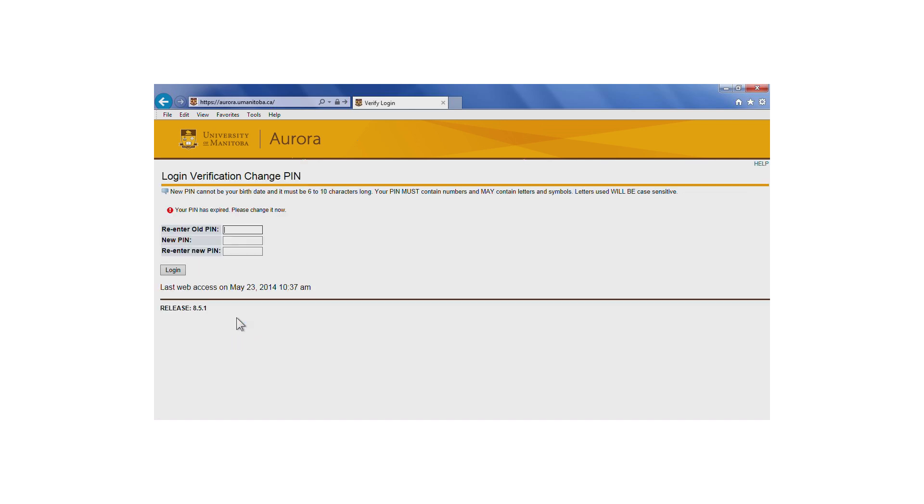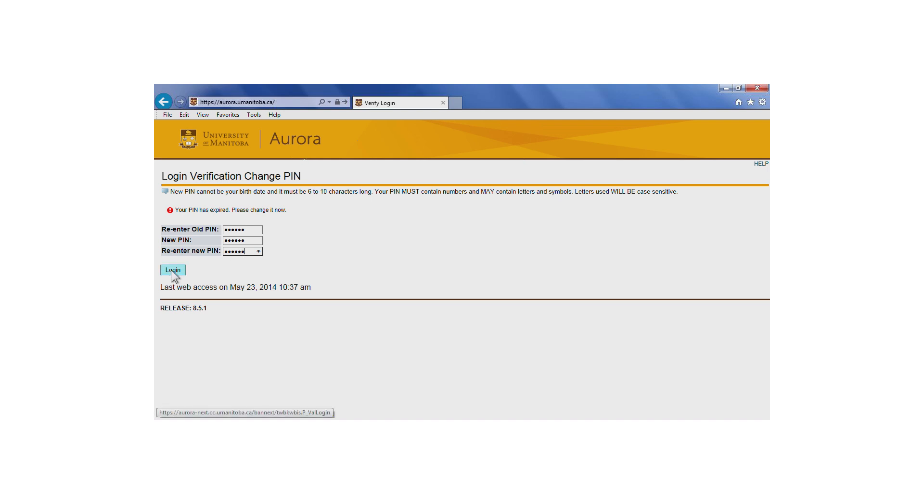After entering the system for the first time, you'll be asked to change your PIN to a number that only you know. First, enter your old PIN—the one you just used to log in. Your new PIN can't be your birth date and must be 6 to 10 characters long. It must contain numbers and may contain letters and symbols. Letters used will be case sensitive.